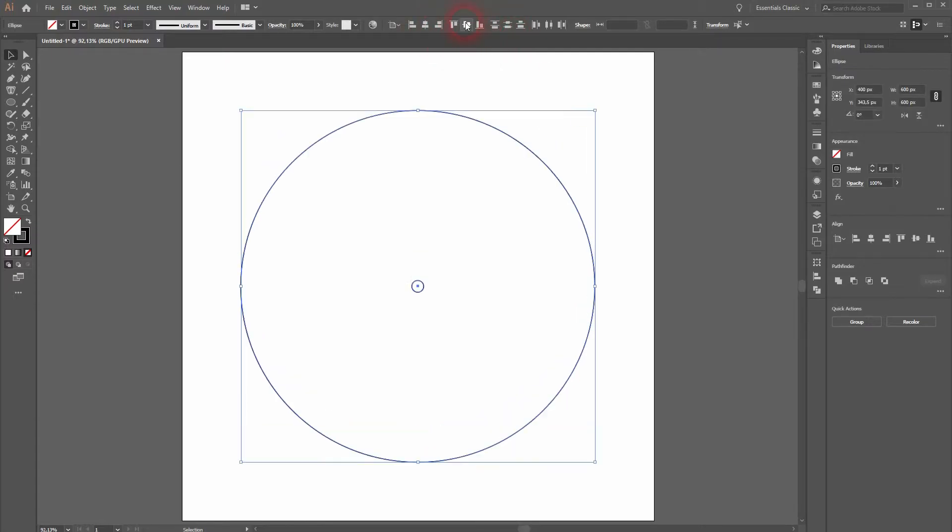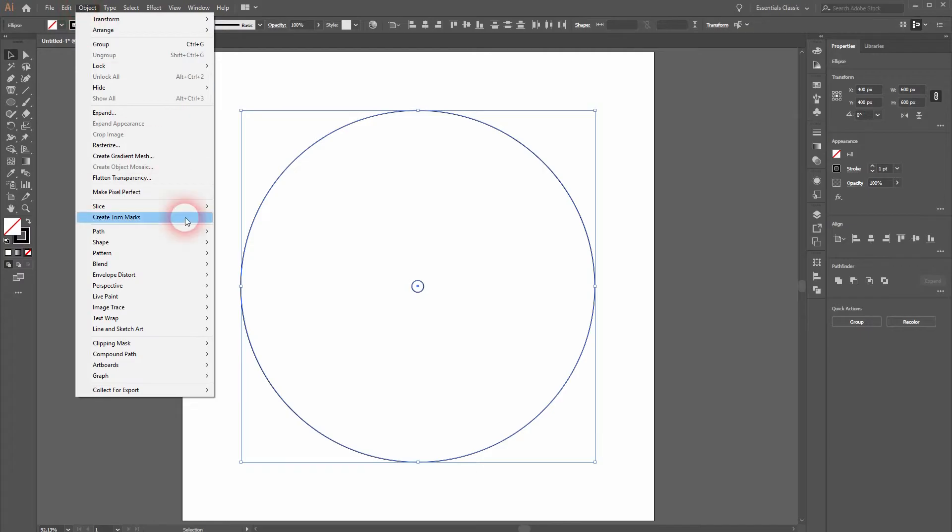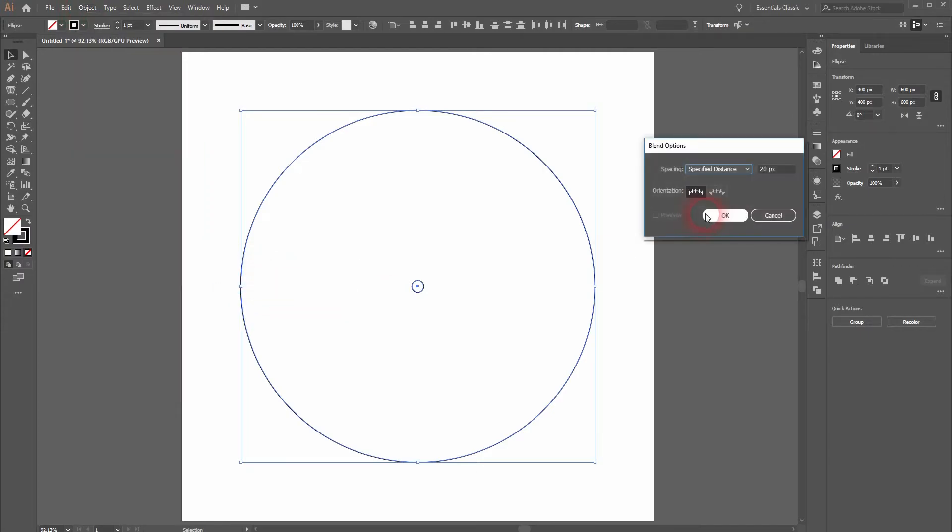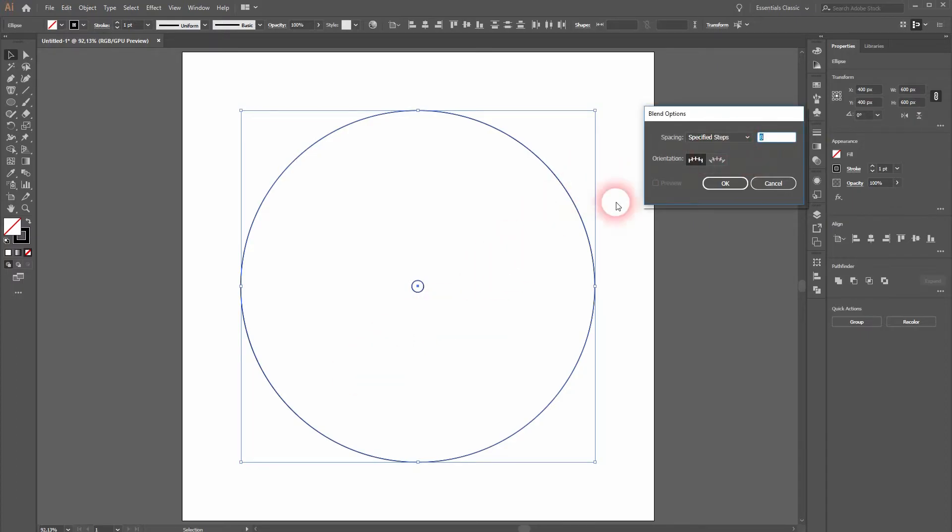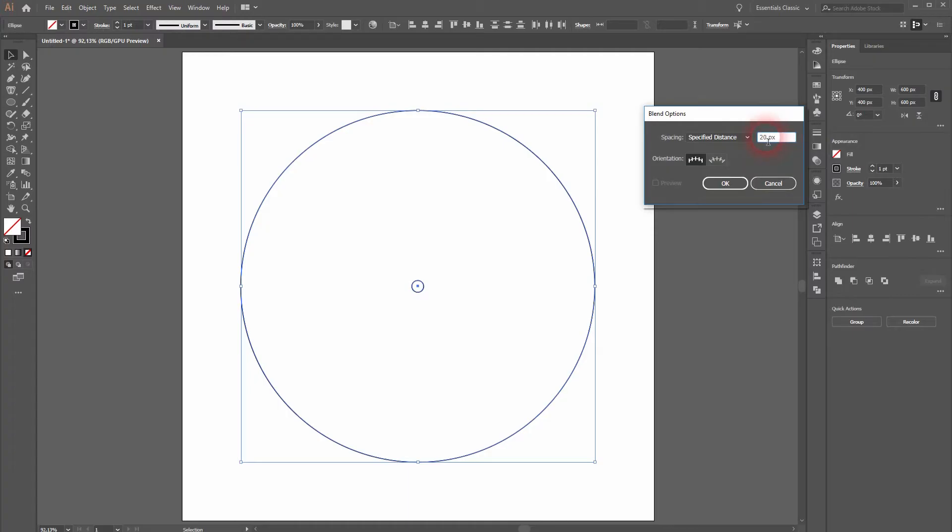And now as long as it's selected I'll go to Object, Blend, and Blend Options. Select specified distance. We don't want to have steps. And we want to use 20px for that. And then click on OK.